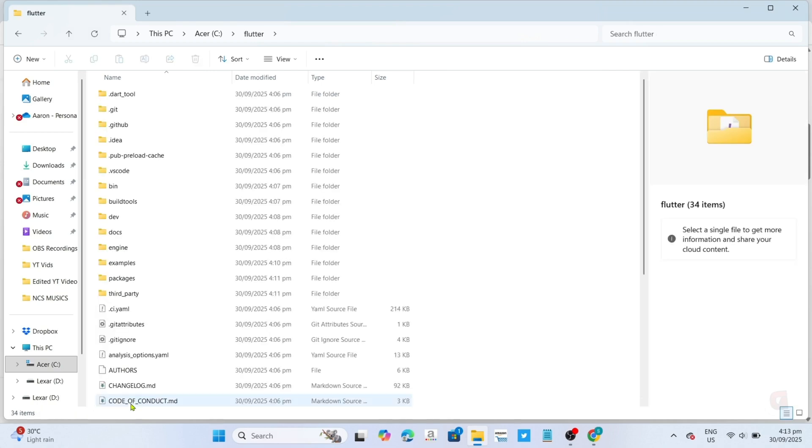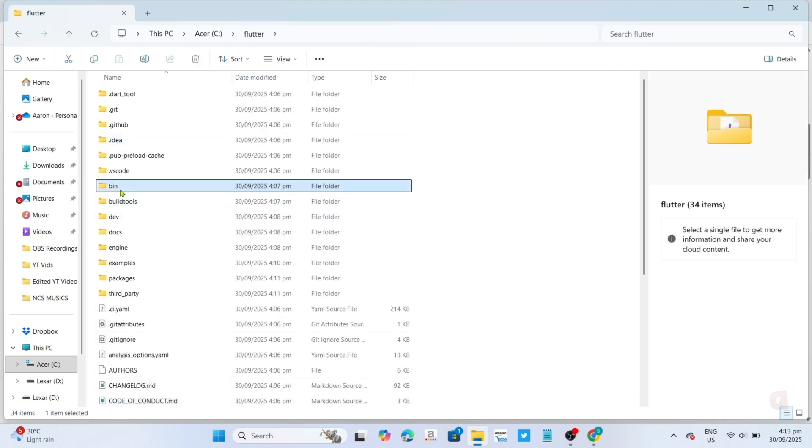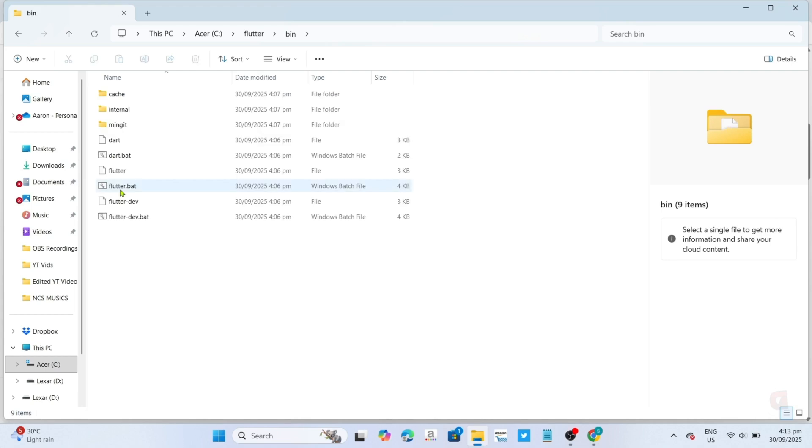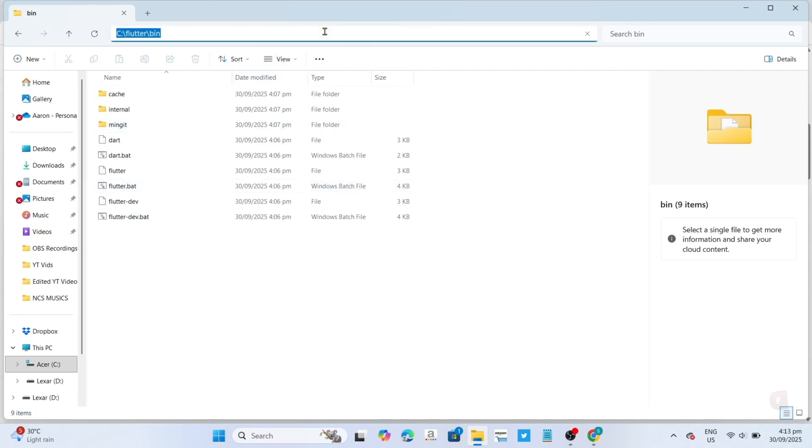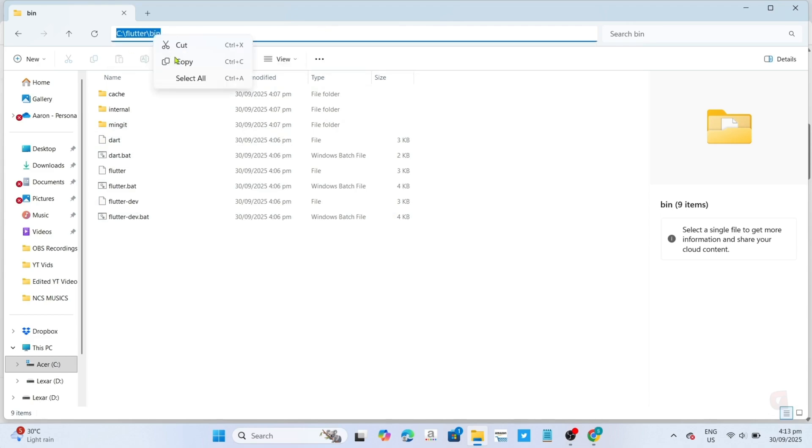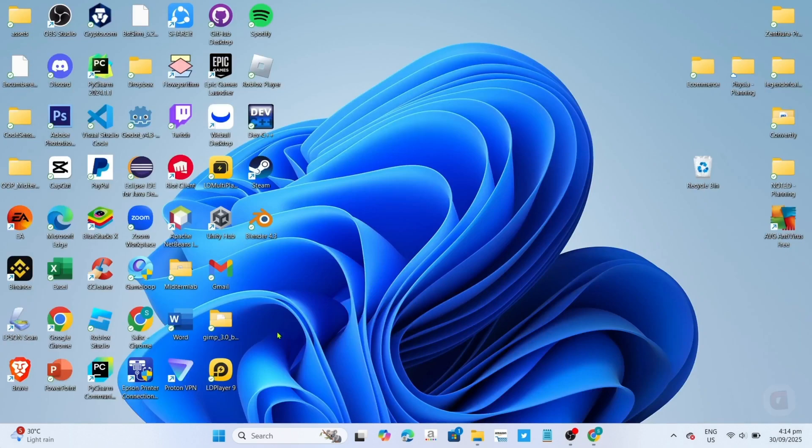Then go to the bin folder right here. I want you to click this at the top. After that, you can now copy the path.